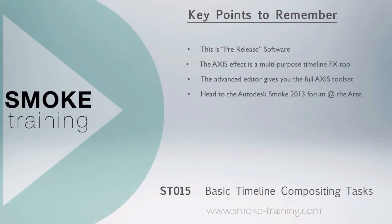Just a reminder that Smoke 2013 is presently pre-release software and features seen in this episode may change come the final release. The Axis effect is Smoke's multi-purpose tool that enables you to perform a number of different tasks. The advanced editor exposes you to the full feature set of the Axis tool. Make sure you head over to the Smoke 2013 forum at the area, where you can share your experiences and make some suggestions to help shape the future of the software.